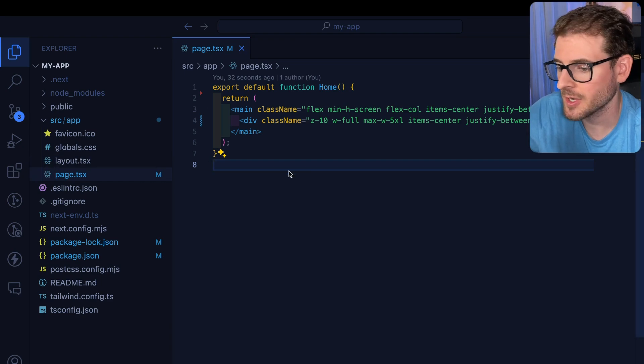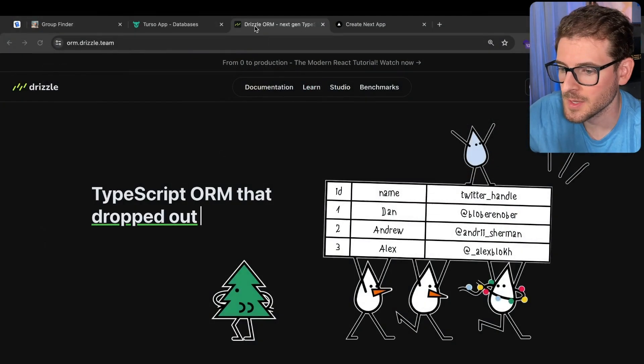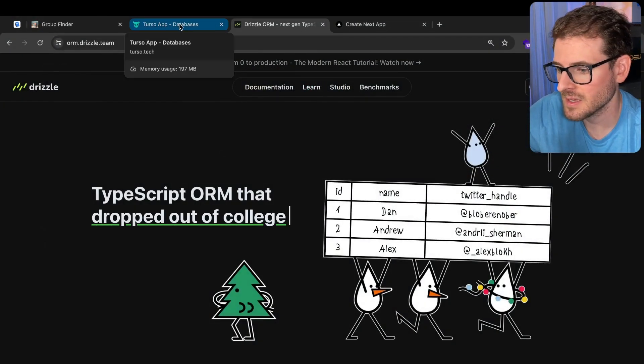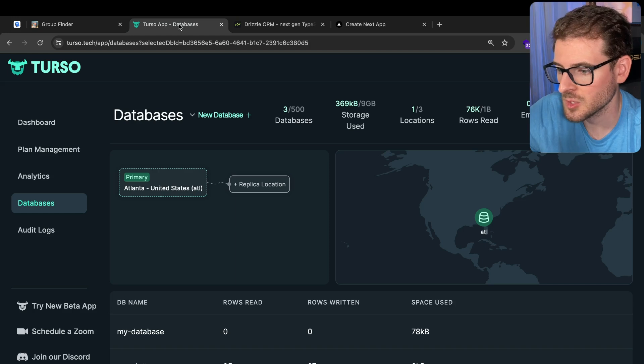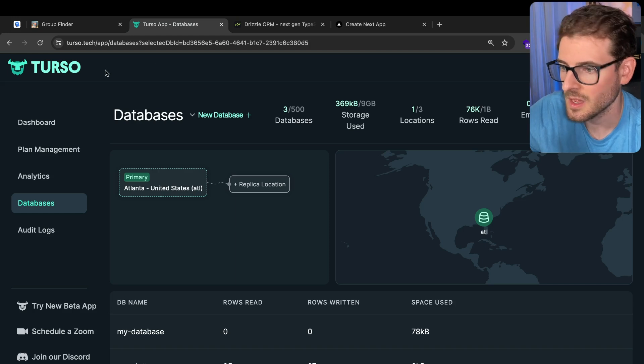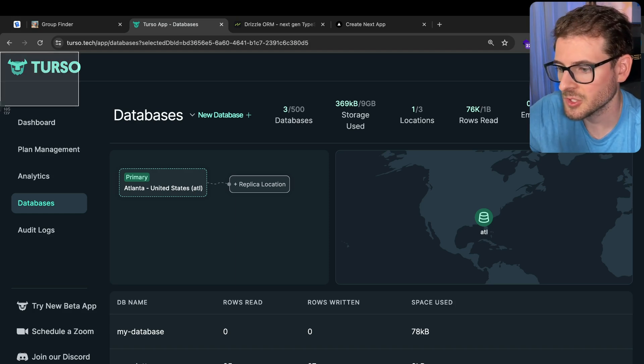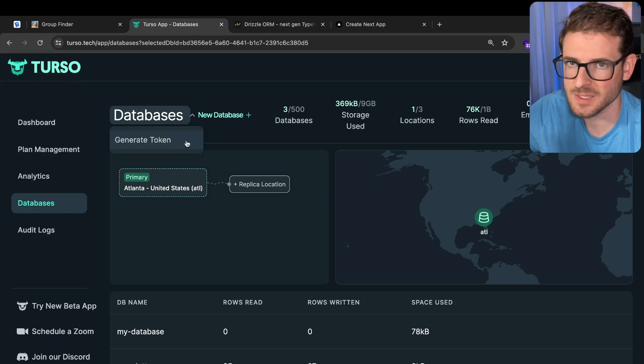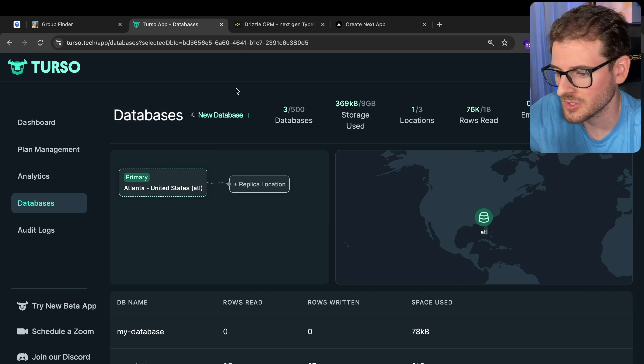So we have a Next.js app over here already created. I'm going to be using Drizzle ORM to connect to a database. And for the database, I'm going to be using SQLite, more specifically Turso as the host. This is not sponsored. I just like Turso.